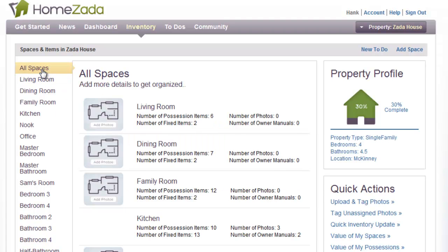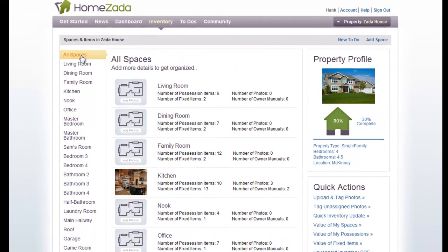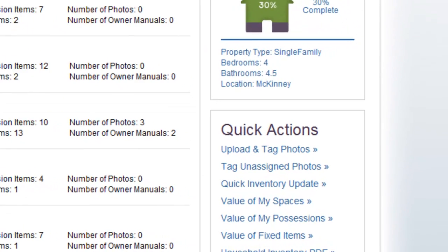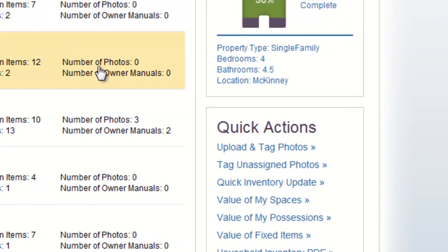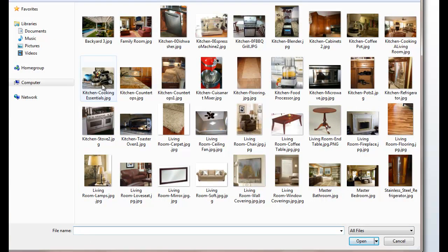If we go back to the All Spaces page, HomeZotta offers a streamlined process of updating multiple photos and multiple items across multiple rooms. On the lower right-hand portion of the screen is our Quick Actions area. The first action is called Upload and Tag Photos, which allows you to upload photos across multiple rooms and multiple items.